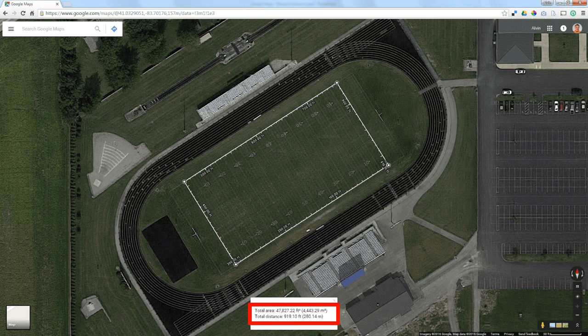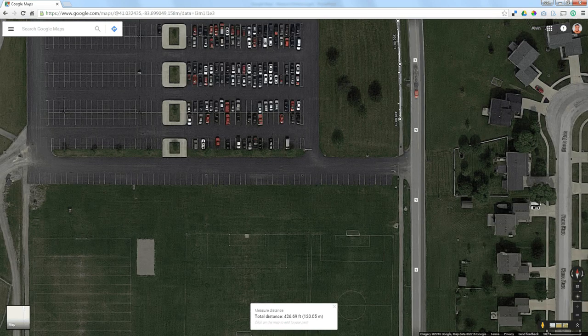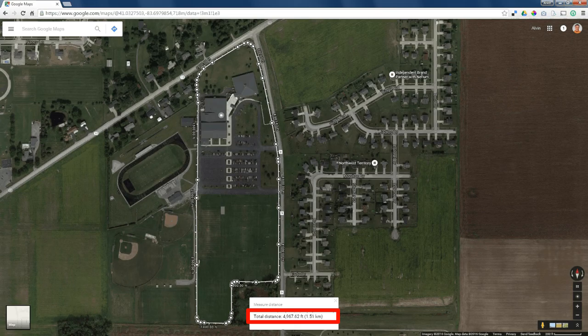Let's go to the other side of the high school where our jogging track is, and I can measure the distance around it. If I need to scroll, I just click on the screen and drag, and continue to measure right down until I go all the way around the track. It tells me that it's 4,967.62 feet.